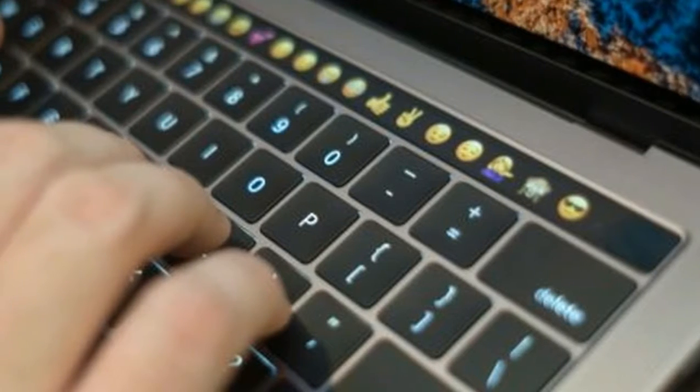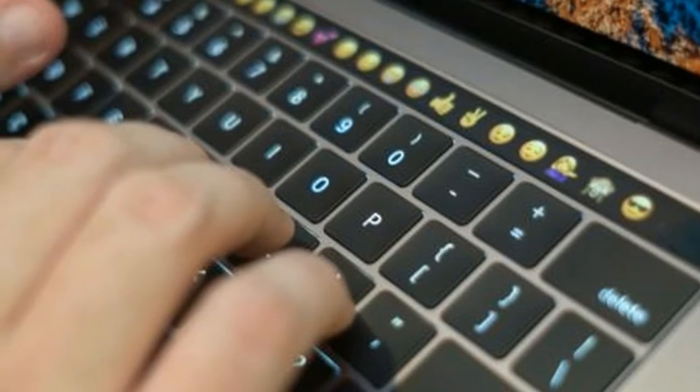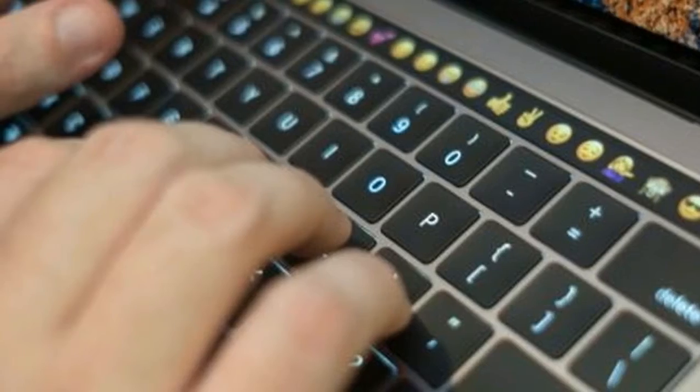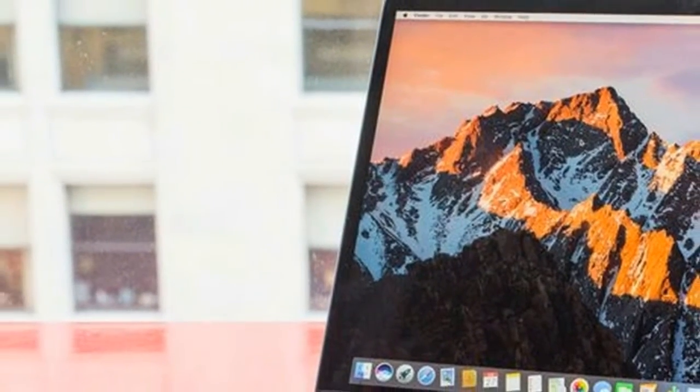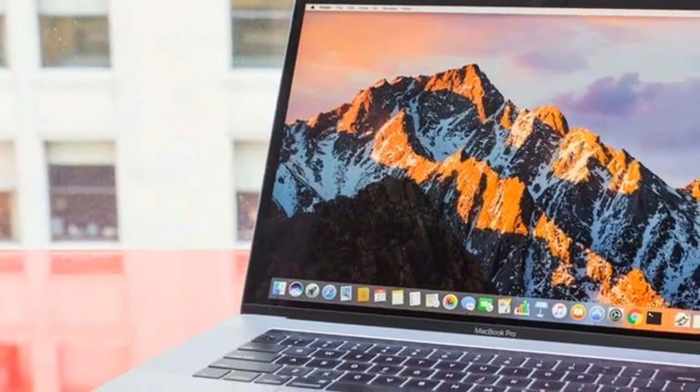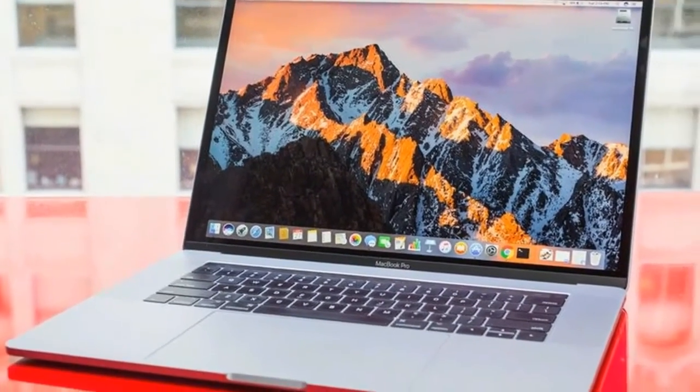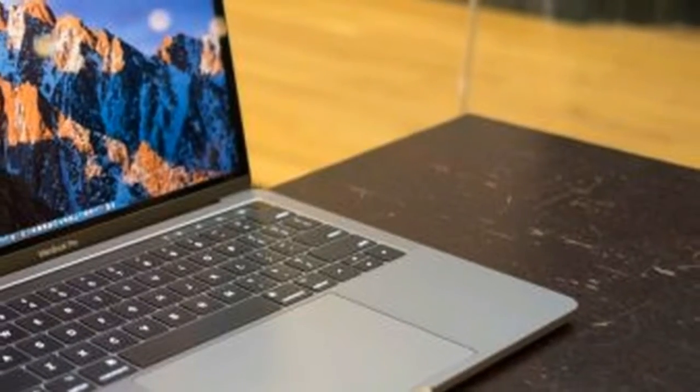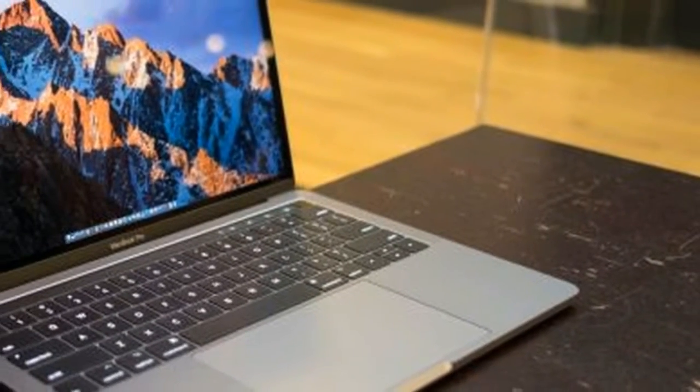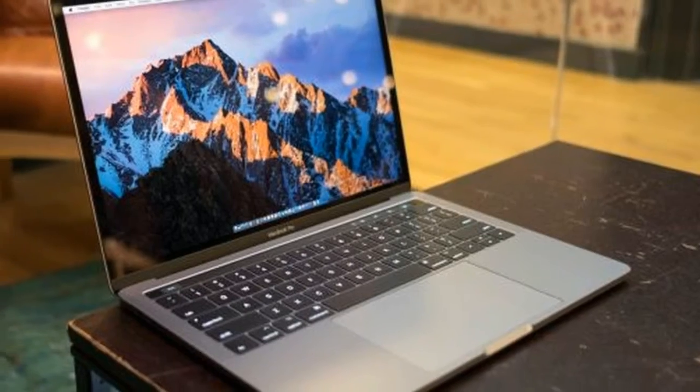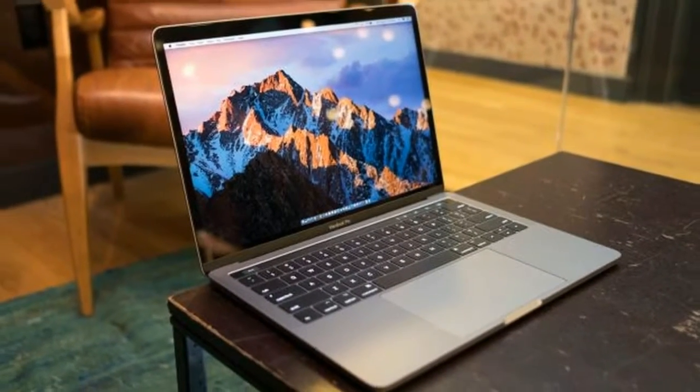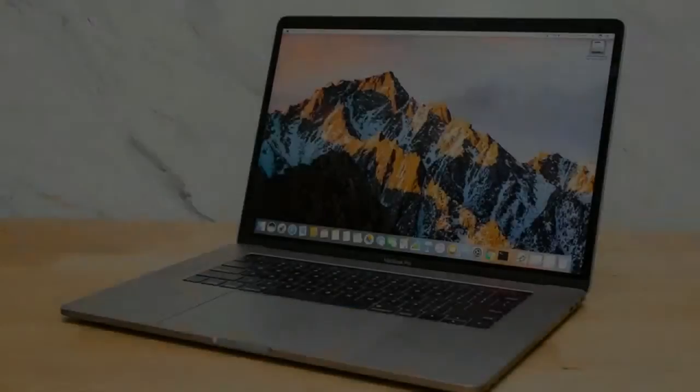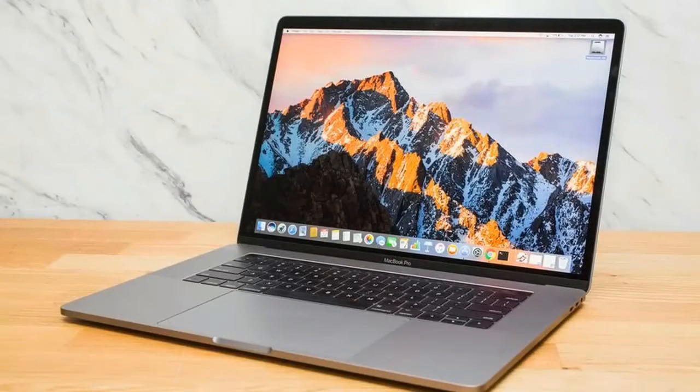Also, don't worry about that touch bar and Touch ID module hogging any system resources, as both are powered by an ARM-based T1 co-processor, the very same found in Apple's Phone Series 2 Apple Watch. This keeps 100% of the Intel chip's power devoted to core computing.